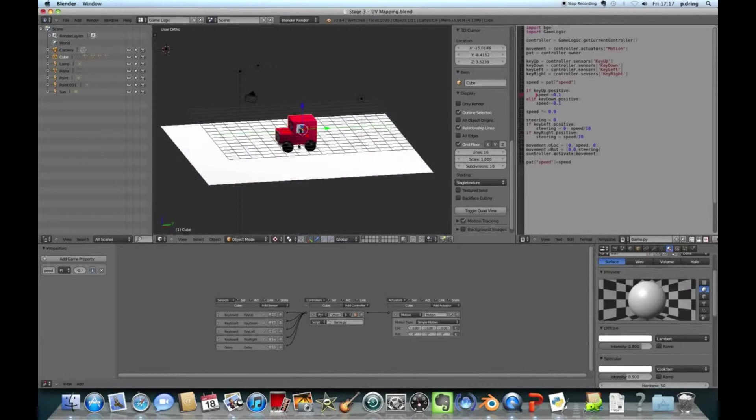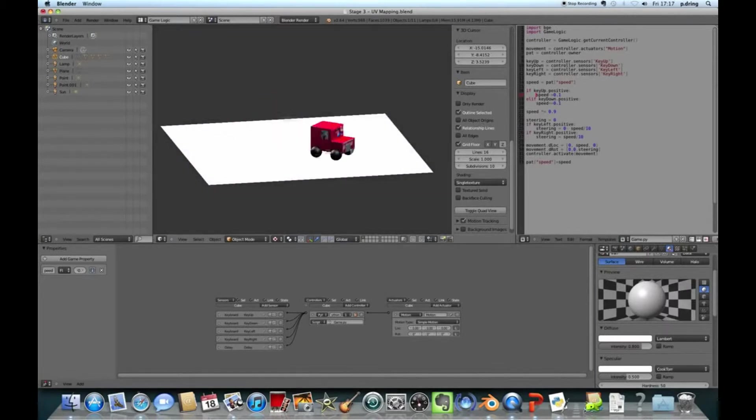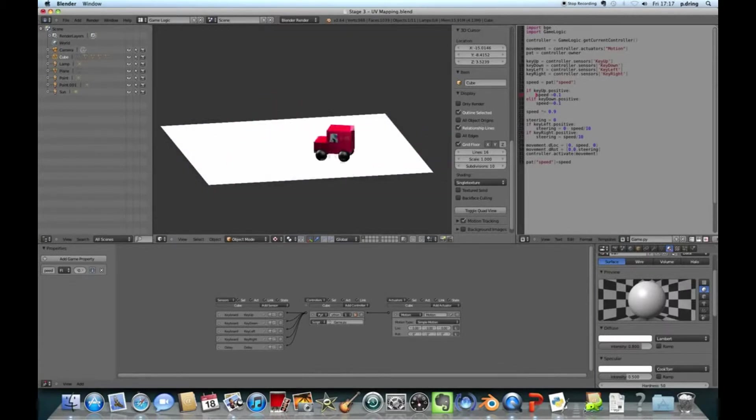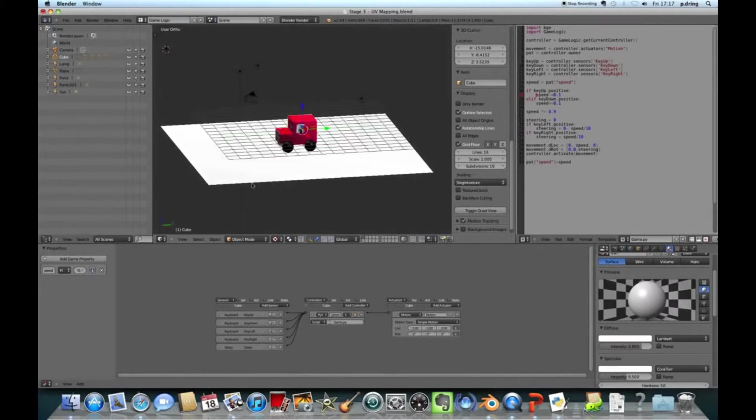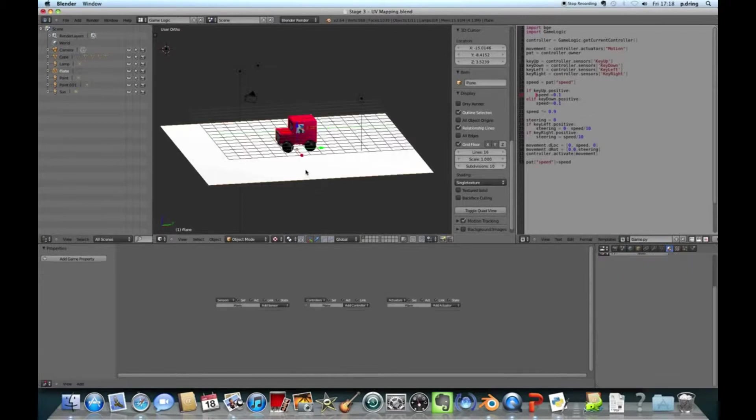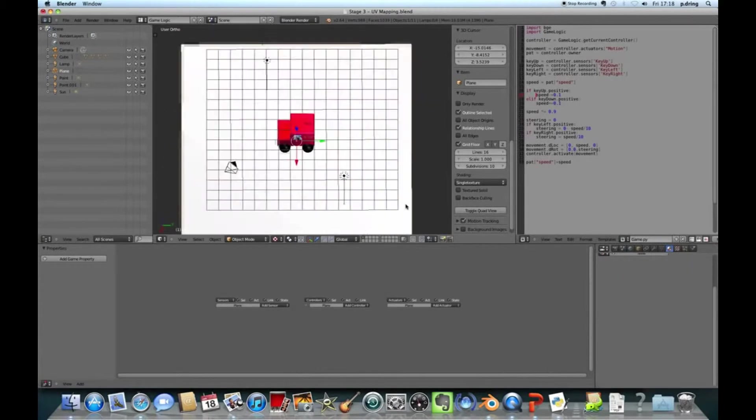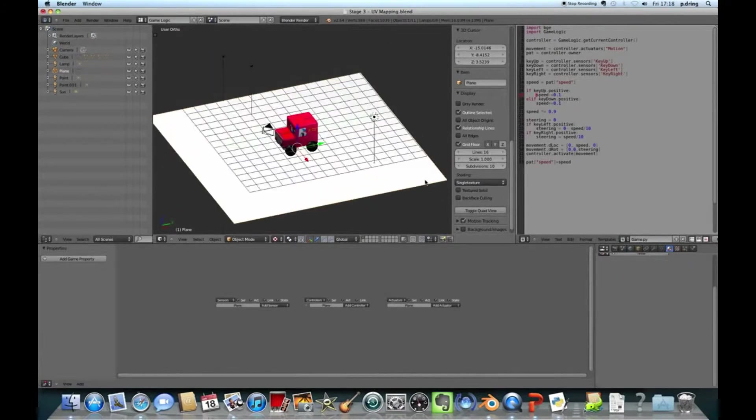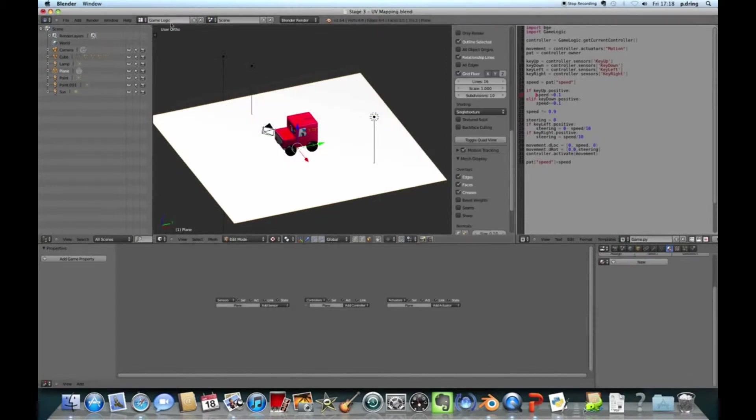Nothing's connected up yet, so to test stuff, you just put your mouse over the 3D view and press P, but nothing works yet when I'm pressing the arrow keys, because I haven't connected up the sensors to the controllers and the controllers to the actuators. To do that, use these dots here, and you click and drag.